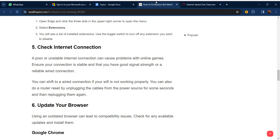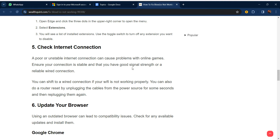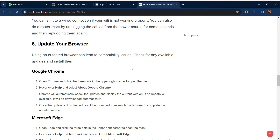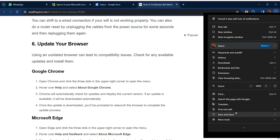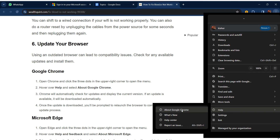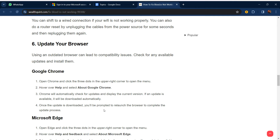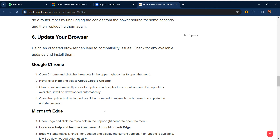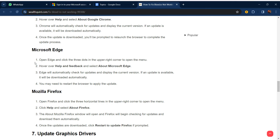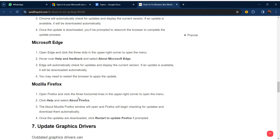Our sixth step is to update your browser. Using an outdated browser can lead to compatibility issues. In Google Chrome, click the three-dot menu, go to Help, then About Google Chrome. Chrome will automatically check for updates and display the current version. If an update is available and downloaded, you will be prompted to relaunch the browser to complete the update. Similar steps apply for Microsoft Edge and Mozilla Firefox.